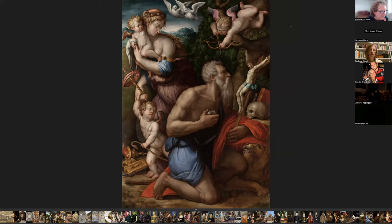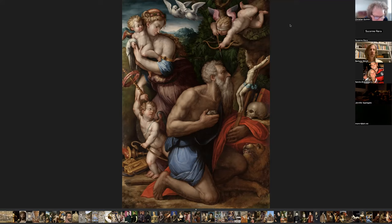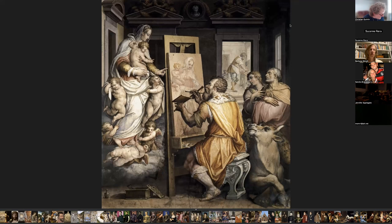Vasari was born in a little town called Arezzo in Tuscany. At a very early age he became a pupil of a famous glass artist and was sent to Florence at the age of 16. He became a friend of Michelangelo, and Michelangelo's style definitely influenced Vasari's work. Here is one more painting of Vasari: Saint Luke Painting the Virgin — a fresco painted directly on the wall.